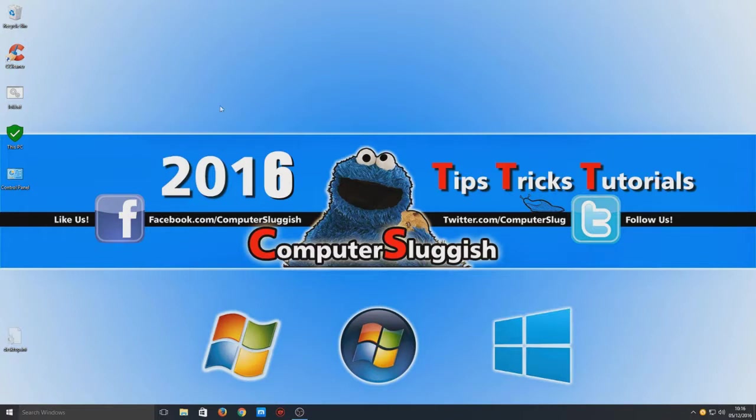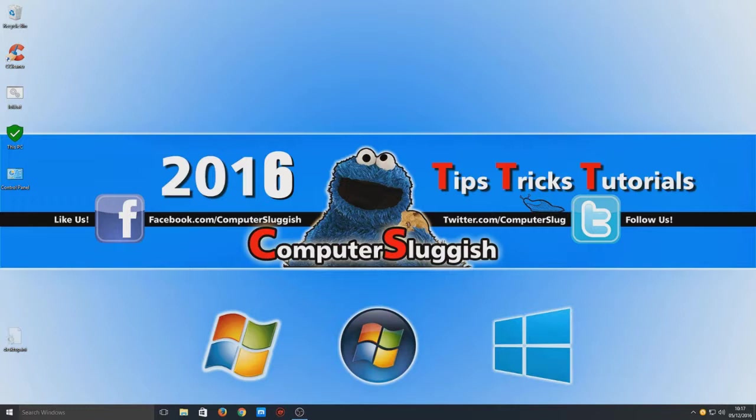So first things first, we need to take a screenshot of our desktop. To do this you just simply need to press print screen on your keyboard.